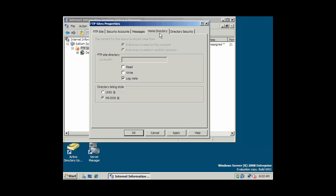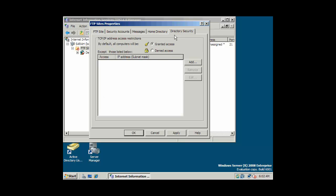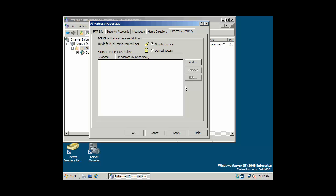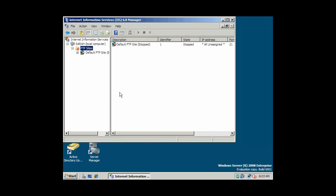We can specify our home directory. Logvisix. The display type. Unix or MS-DOS. Let's go to Unix. And directory security. And again, we can add, by default, all computers will be granted access for anonymous FTP. That's okay. You could specify by default they would be denied and then add a specific range of IPs or groups of computers. But we'll go with the defaults there.